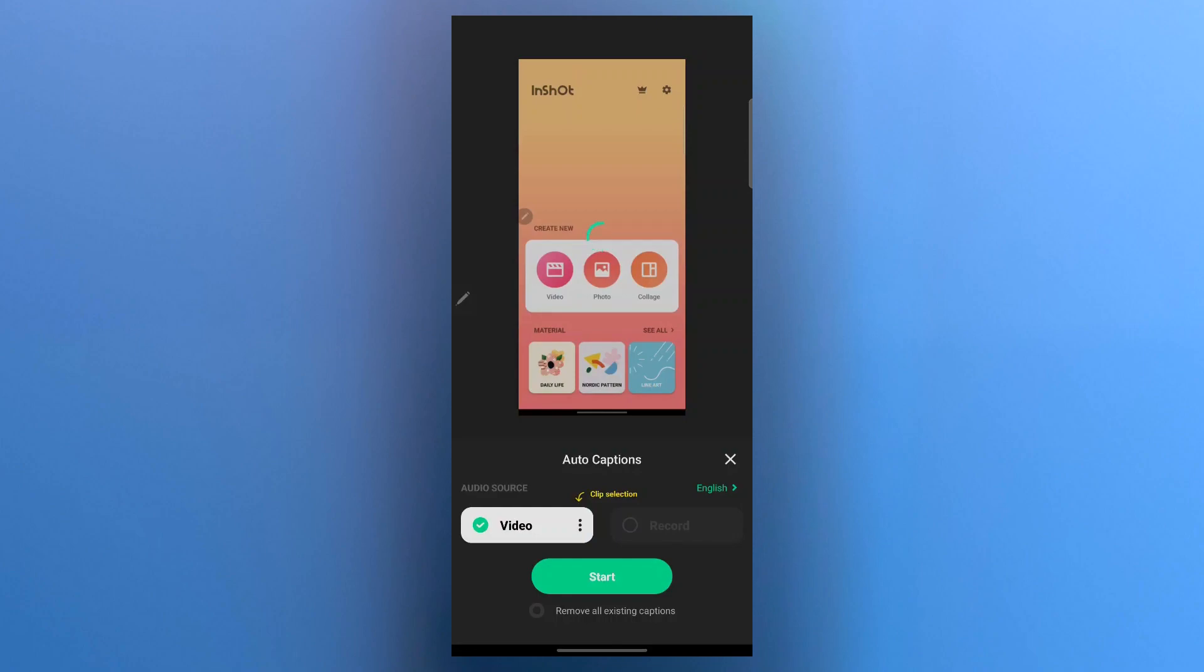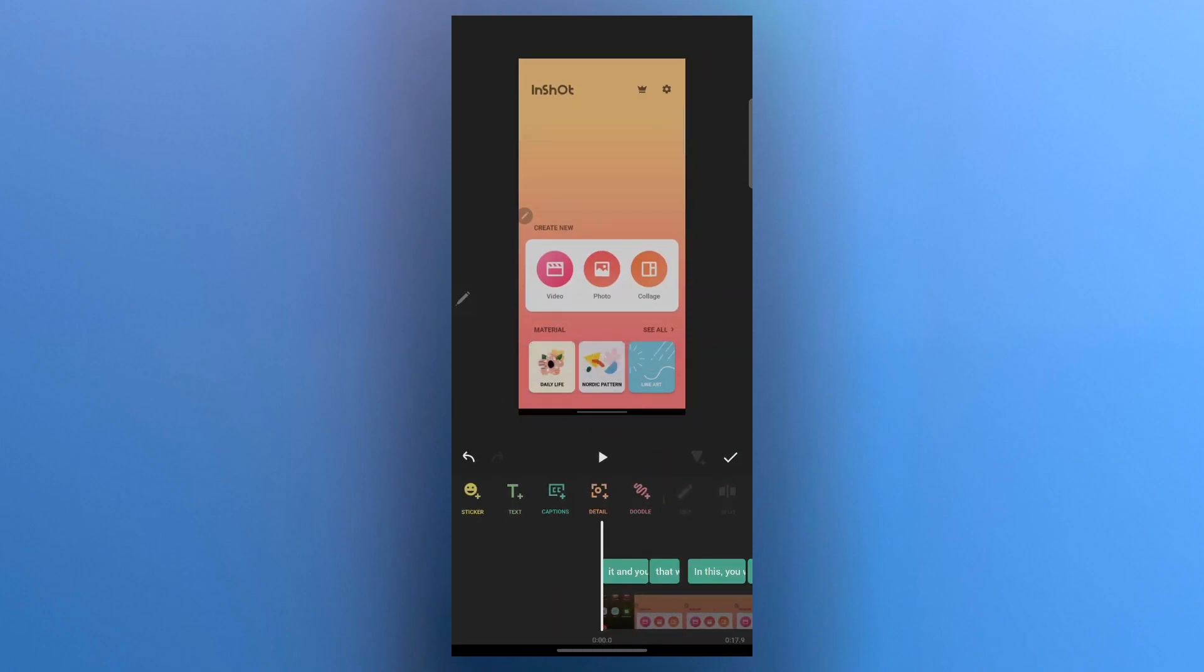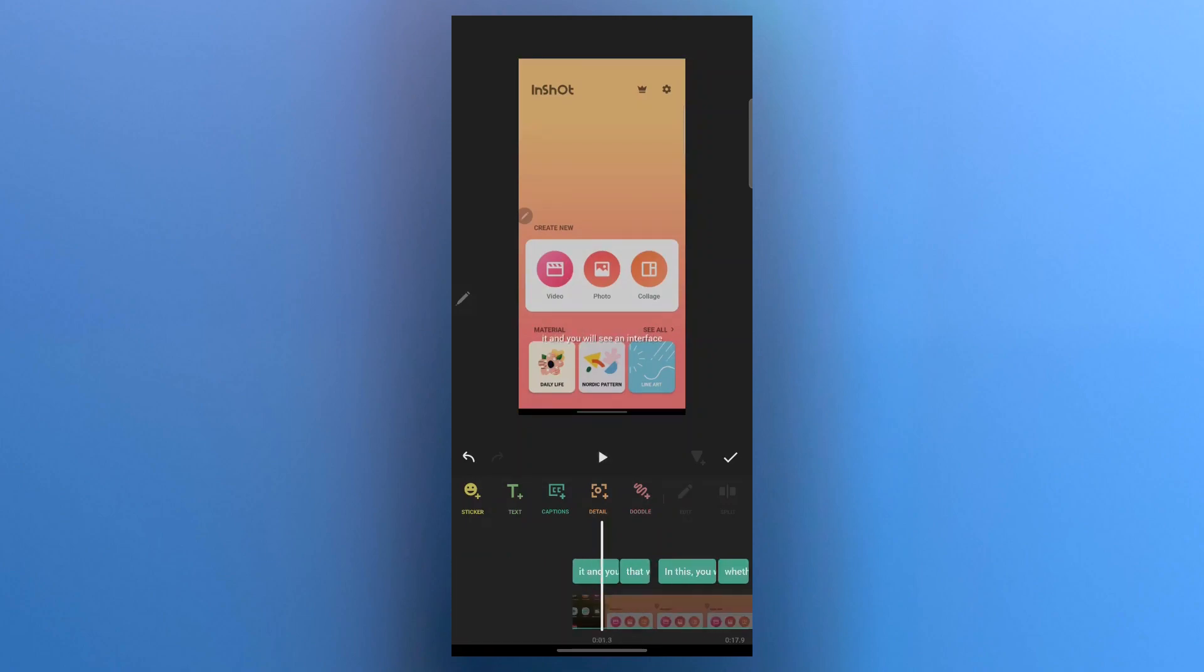Now this will take some time. You'll have to wait for it. Now my captions have already been generated. As you can see, these are the caption layers in green color. But there's a problem. These captions are not easily visible and they are small. So we'll have to edit them.